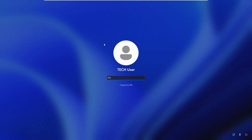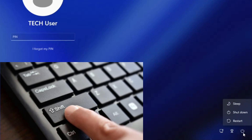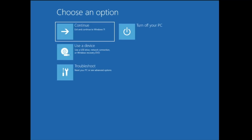Method four is for when you cannot access your desktop and are stuck on the login screen — for example, if you forgot your password or want to troubleshoot from the startup page. From the login screen, press and hold the Shift key, then in the bottom-right corner click the Windows icon, and while still holding Shift click Restart. If prompted with 'Restart anyway,' click it, then release Shift. This will take you to the advanced startup options.